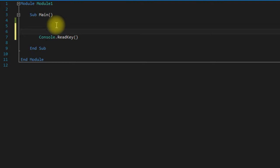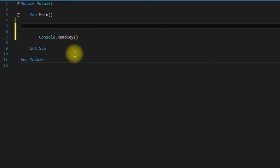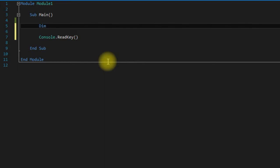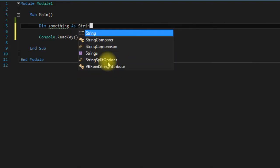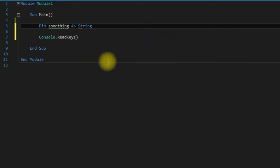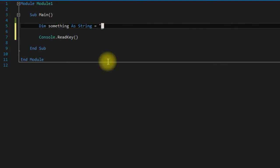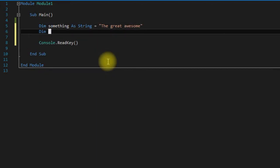You declare strings like any other variable. Say dim, the name of your variable, as string for the data type. So string is basically a string of characters. You use strings to store like a sentence. We say double quotes and anything inside of the double quotes is stored in your variable, say the great awesome. So here we're actually going to make three.